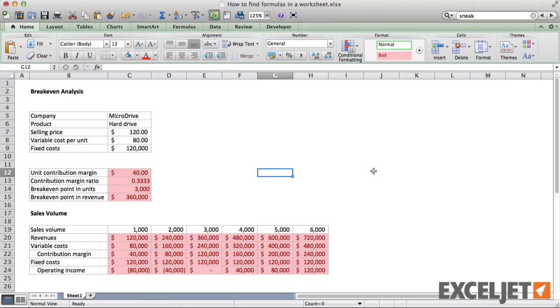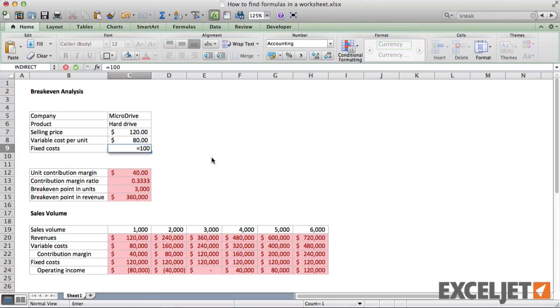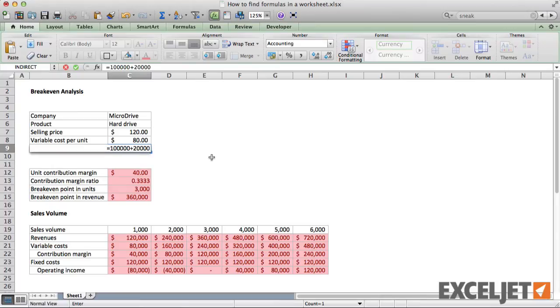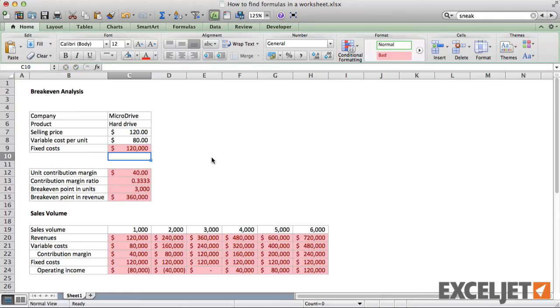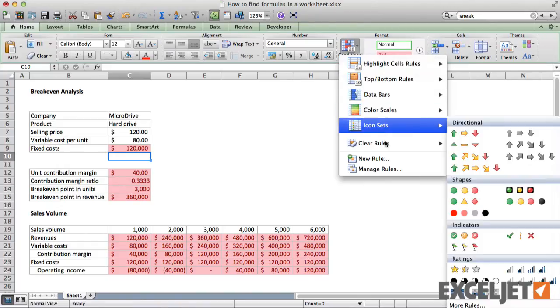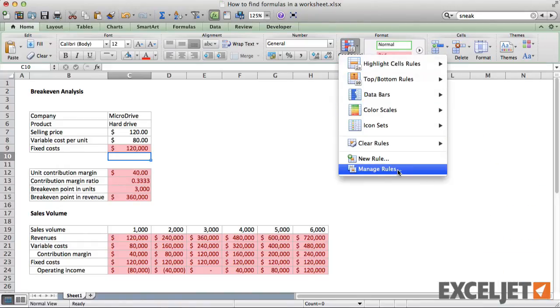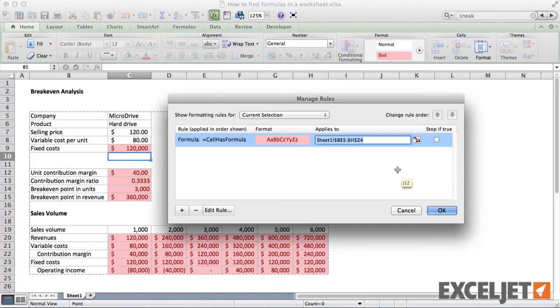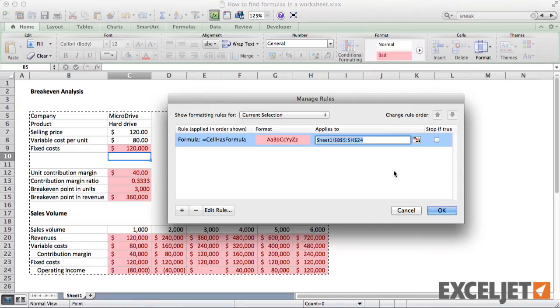Because the highlighting is applied with conditional formatting, it's fully dynamic. If we add a new formula, we'll see it highlighted too. One advantage to using conditional formatting is that the actual formatting of the cells is not affected. To stop highlighting formulas, simply delete the rule.